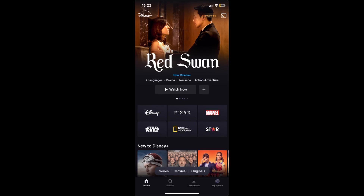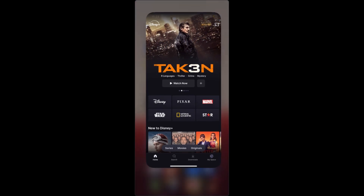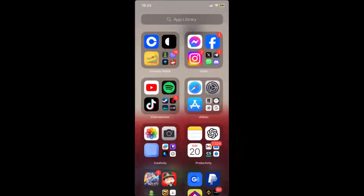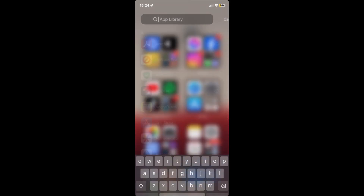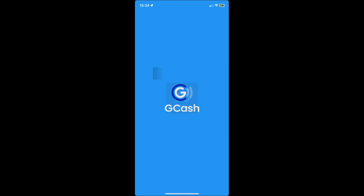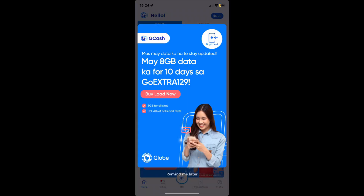The first thing that we need to do is to open up our GCash app. Open up your GCash and just log in.